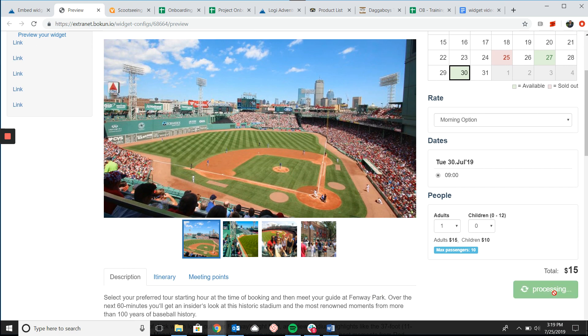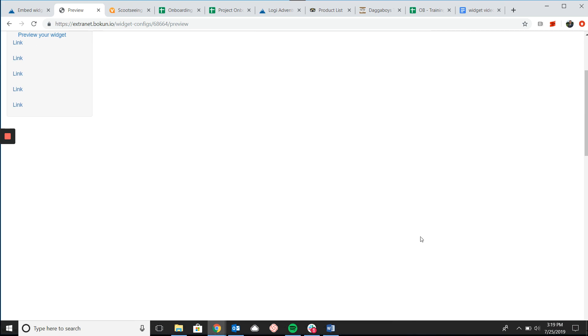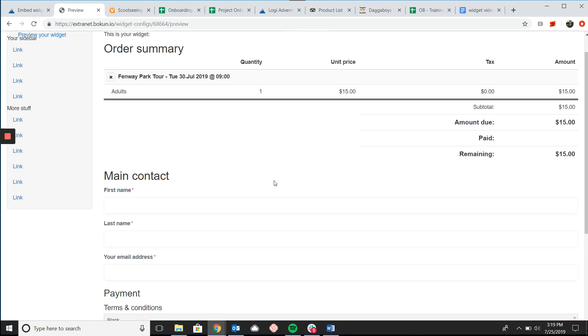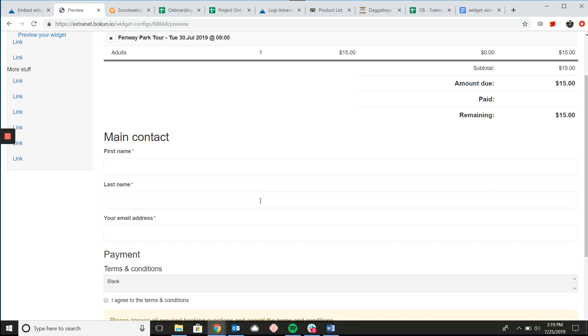If I click book it will take me to the checkout widget where I can then go and pay for the tour and enter my contact information.